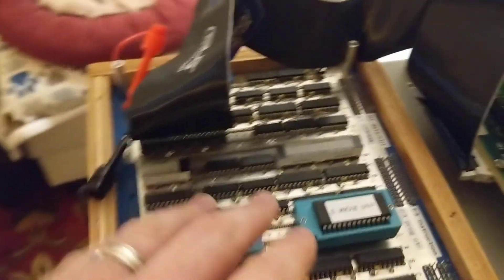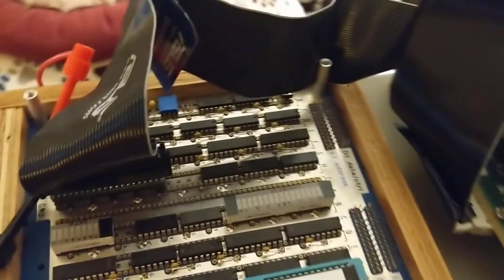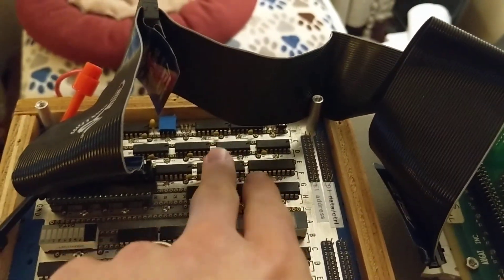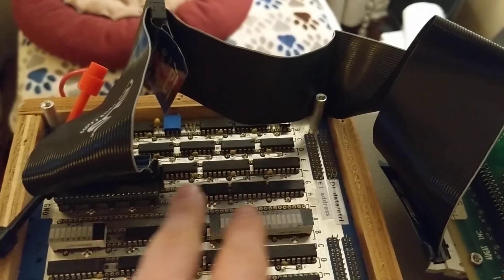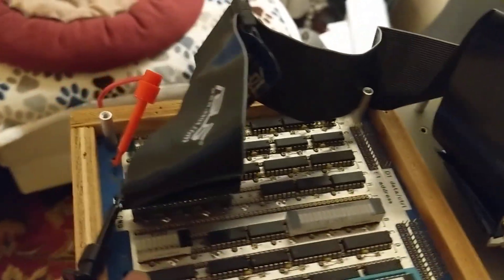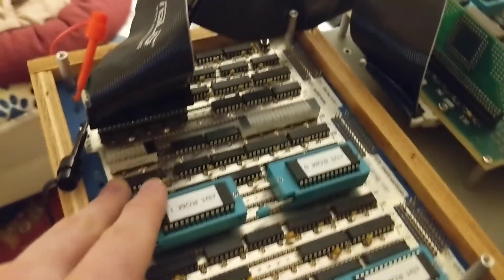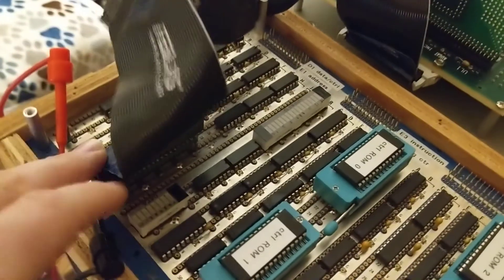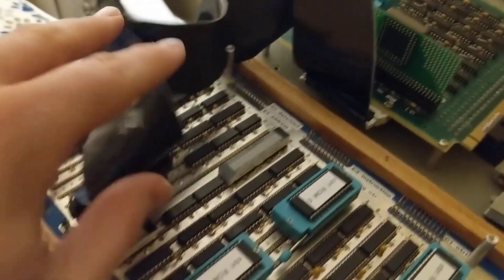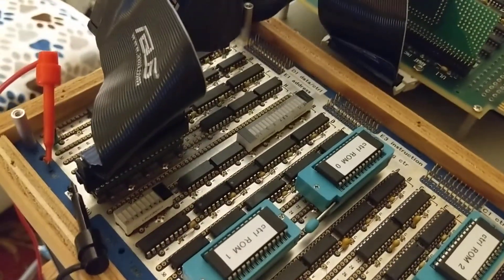And over here we've got the CPU, we've got all the clock and reset stuff over here, program counter, some blinking lights, interface to the memory over here with address and data.